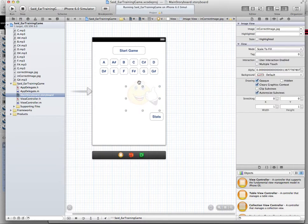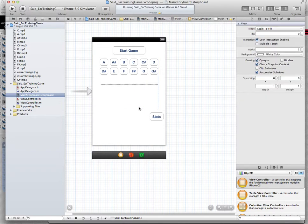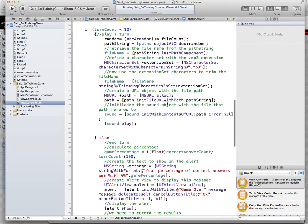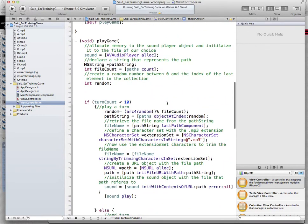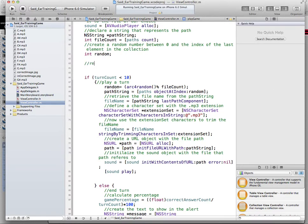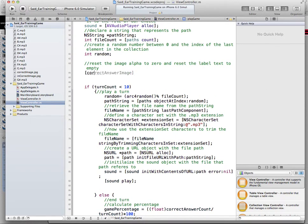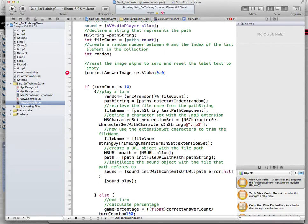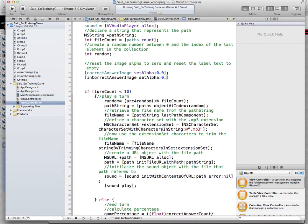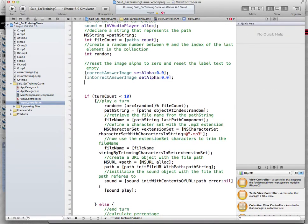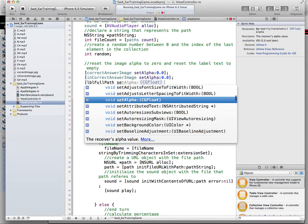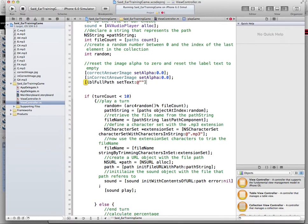Before I go and play a new sound, I need to reset the image alpha to zero and reset the label text to empty. So I say correct image set alpha to zero, same for the incorrect answer image, and same for the label. I called it full path, set text to nothing. So this way every time you call the turn, it resets everything and starts again.